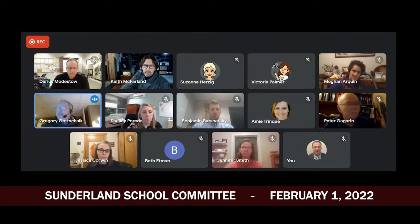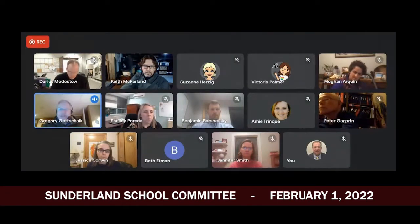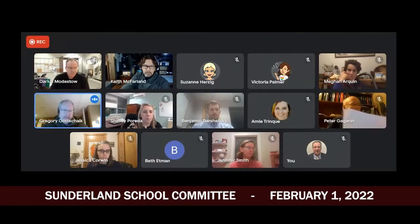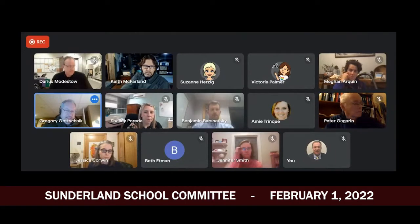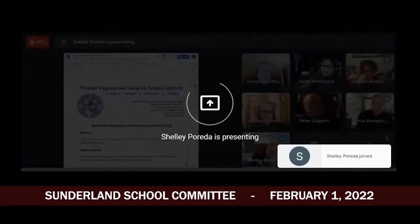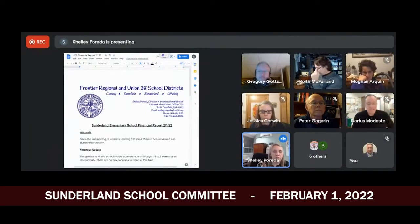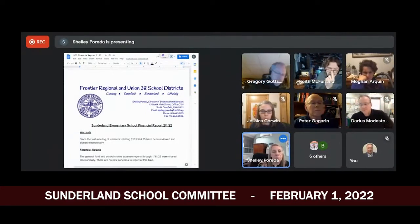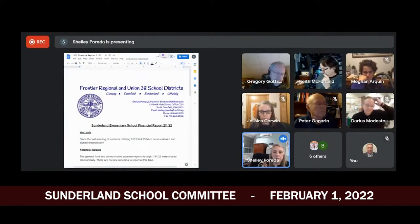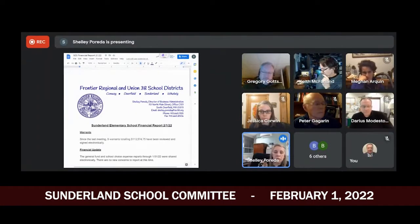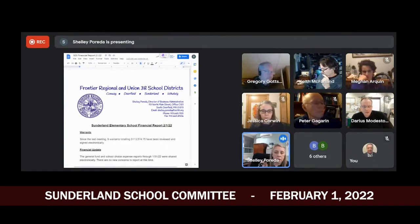We have financial statements and warrants — we've signed online. I'm going to share my screen because we have some revolving fund data to go over. Nine warrants were signed totaling $113,574.75 since the last meeting. I did send you the general fund and school choice reports, including expenses through January 31st.